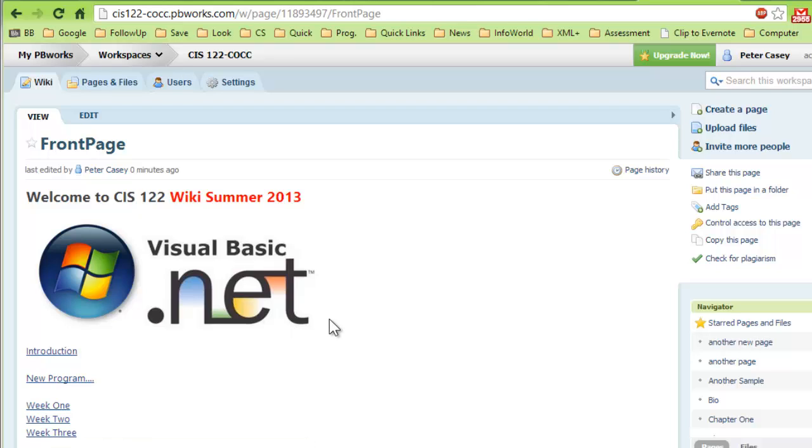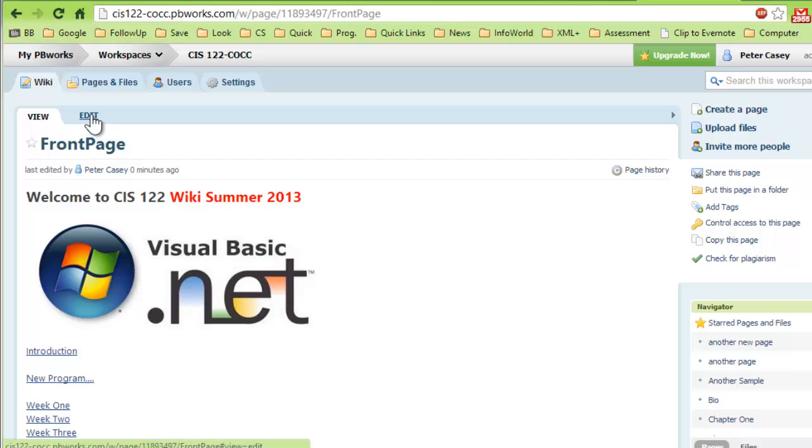So essentially, any image that you have access to on your computer, you can just upload it and then edit a page and add the image. Now the next thing I want to show you is how I can add another page. I'm going to go back in and edit my front page here again.